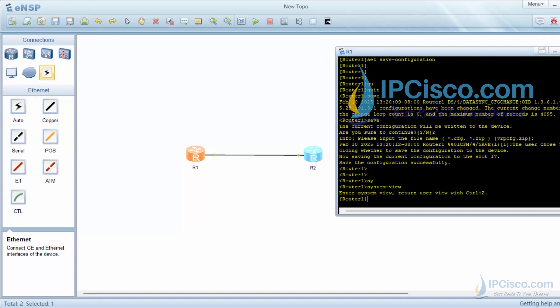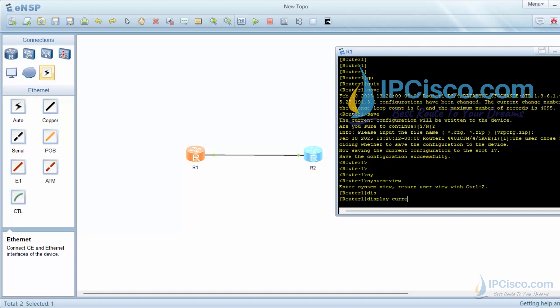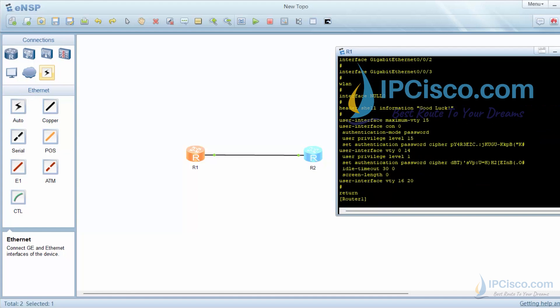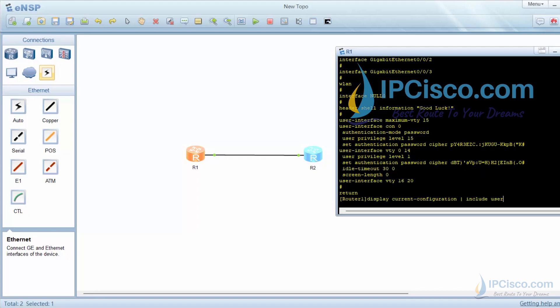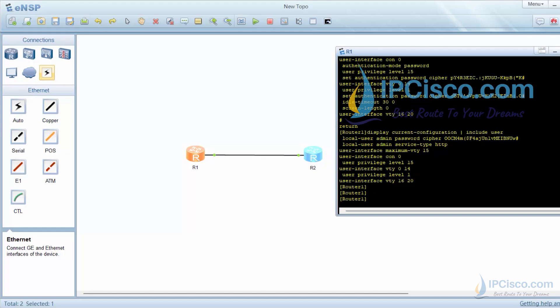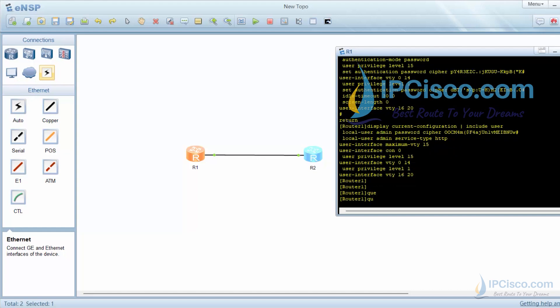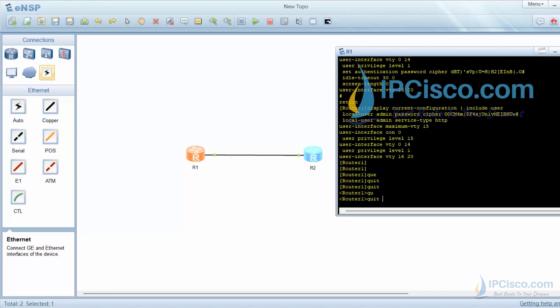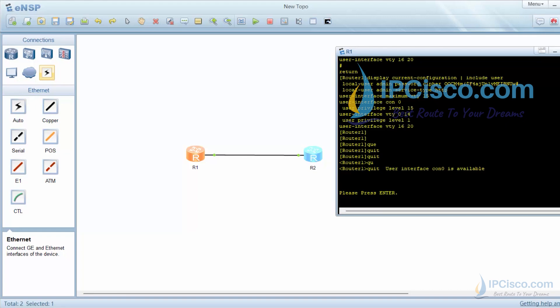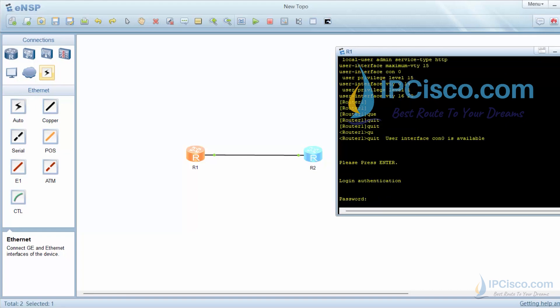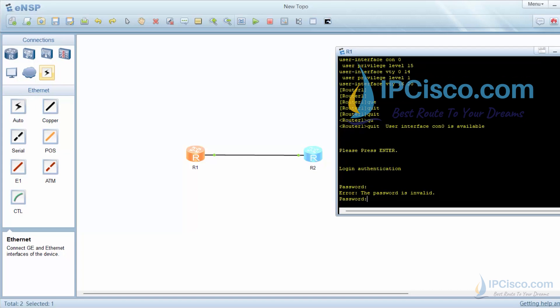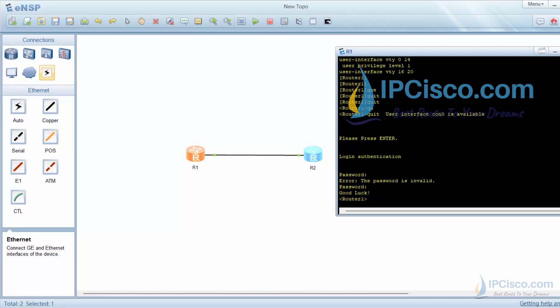Our configuration is here. If we are looking for a specific lines, we can use include commands with the next sign. Now let's use quit command to log out from the router. Our console password was hw456. As you can see, our shell message is displayed on the screen as good luck.